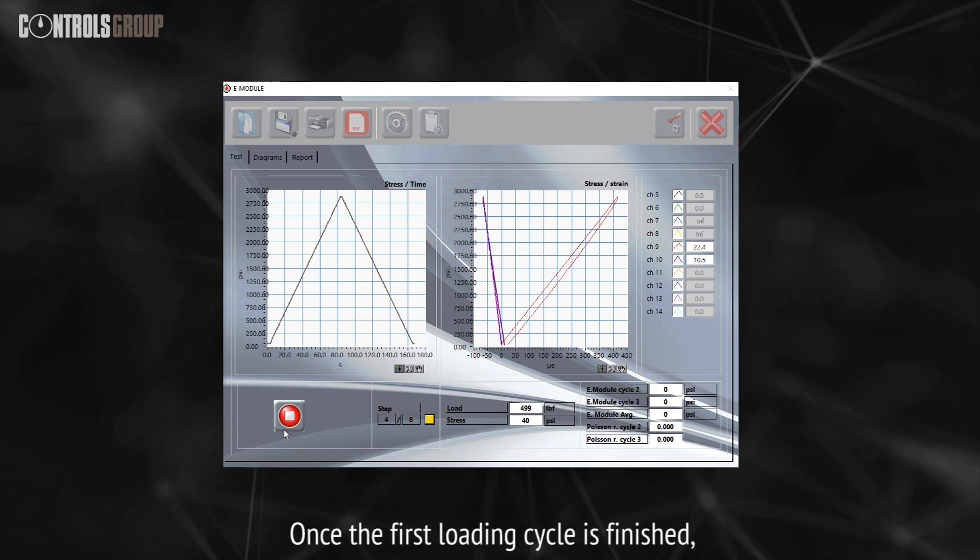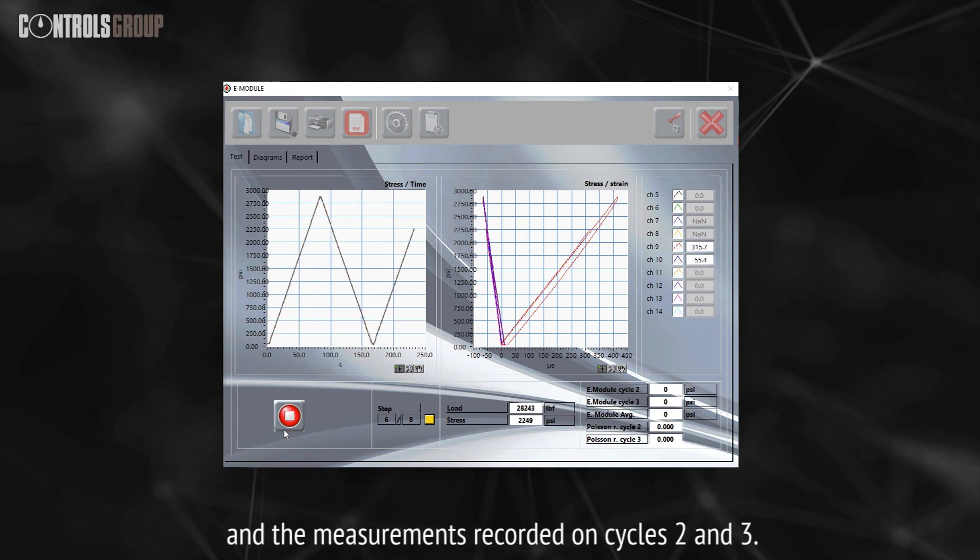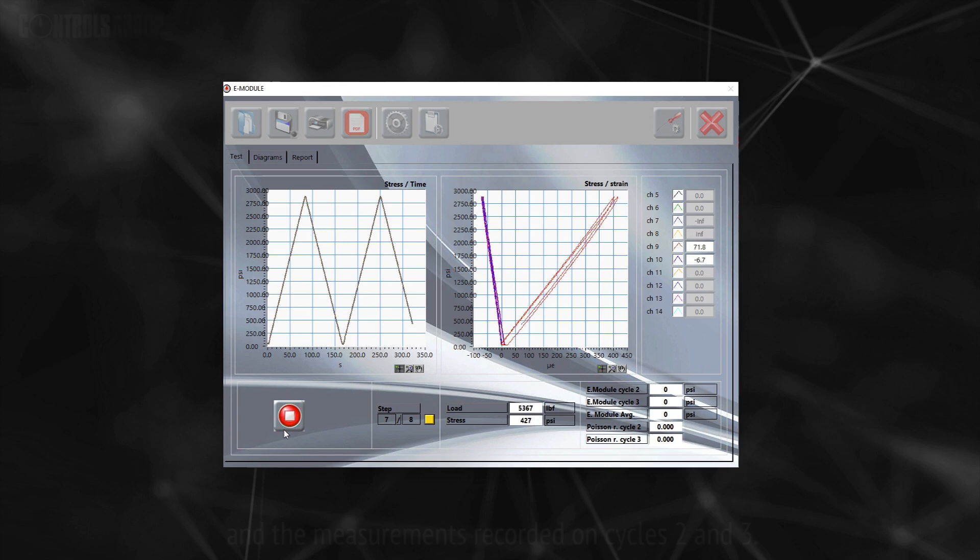Once the first loading cycle is finished, the strain transducers readings will be zeroed and the measurements recorded on cycles two and three.